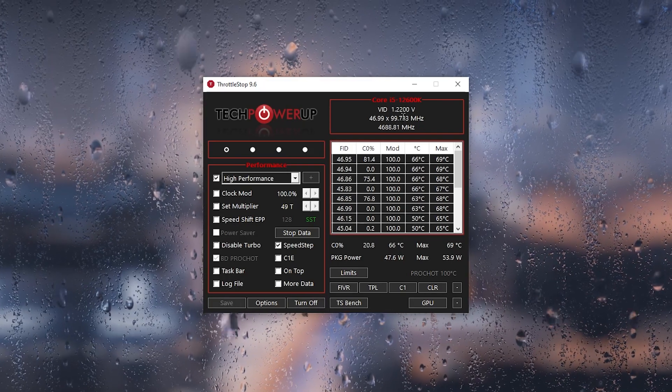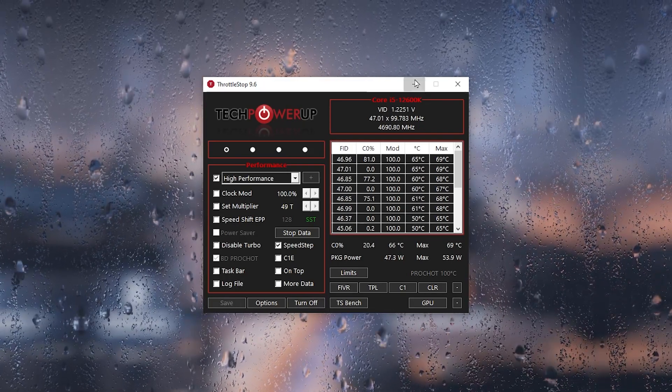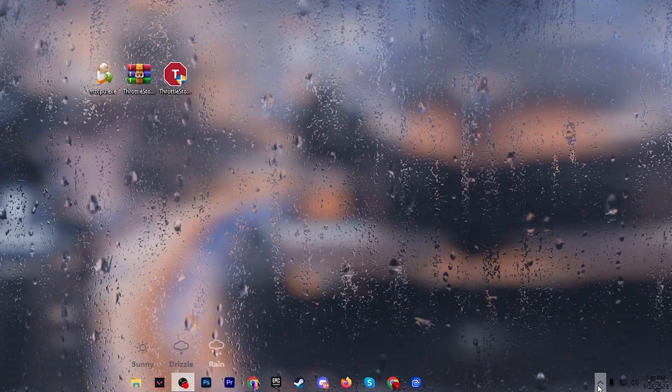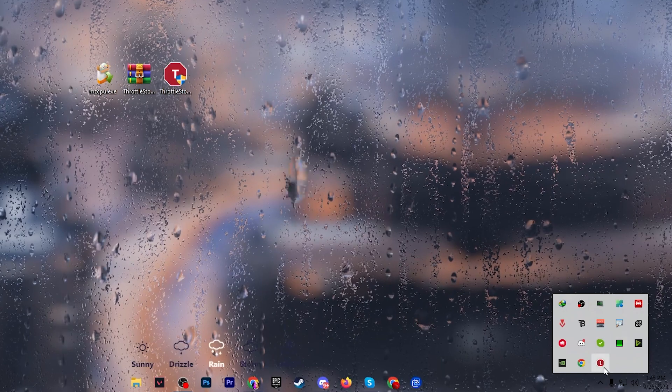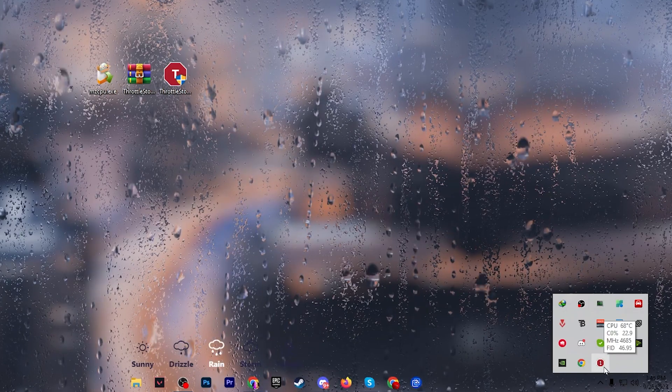Once done, go to the Save button, turn on the settings, and hit Save again. Minimize the application — it will keep running in the background whenever you turn on your PC.